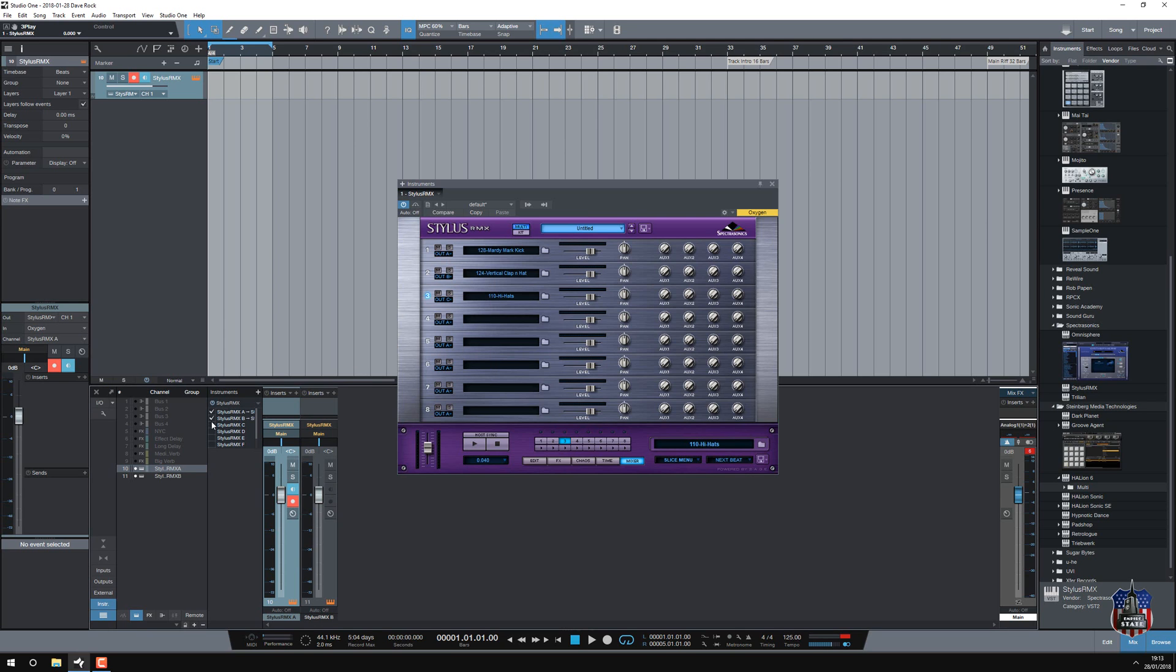So I just need to turn those on. Okay so there's the volume channels, I can process on those as well.